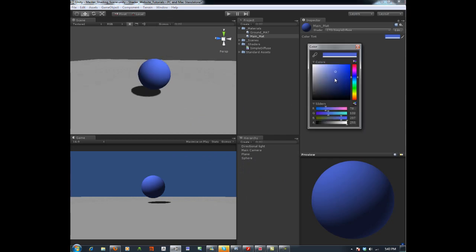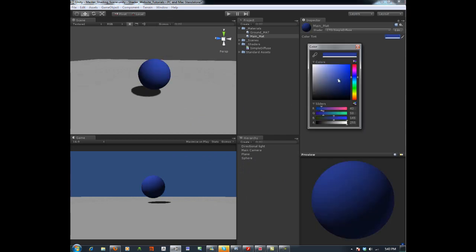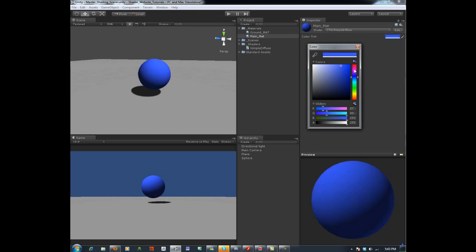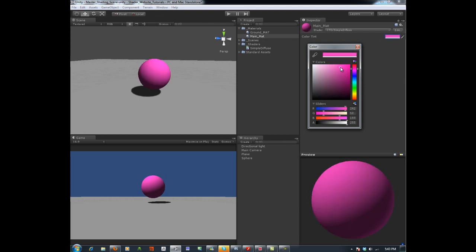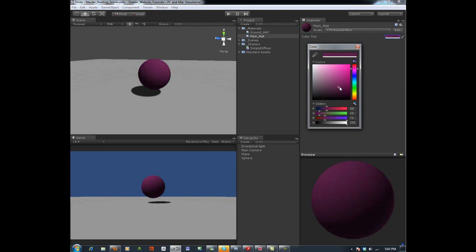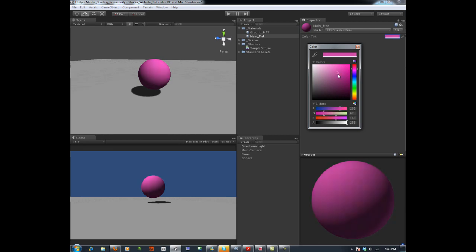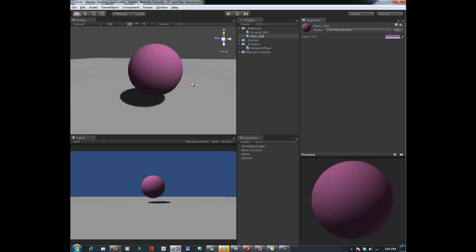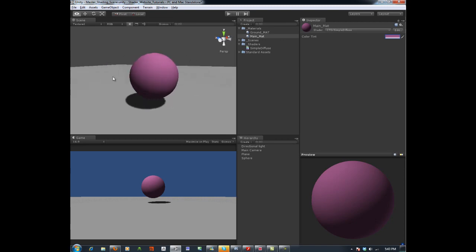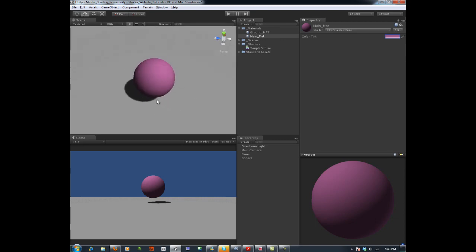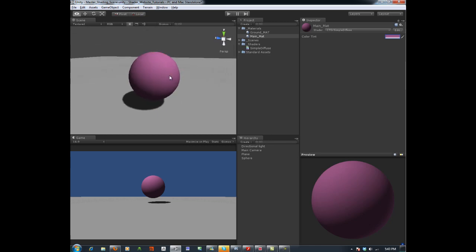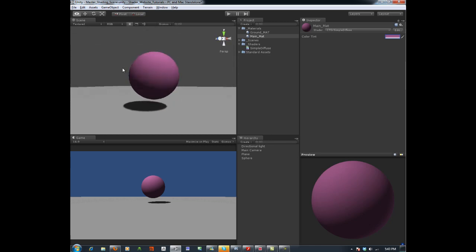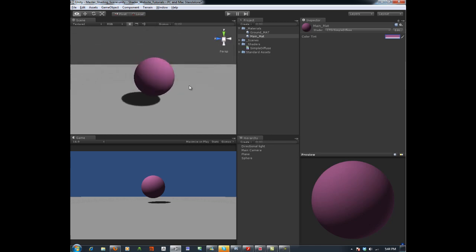Our material is now actually taking in the color — we are tinting the diffuse with this color. That is cool, but obviously we want a little more control. It is always nice to have a texture on your models. So let's go through that process, and that will conclude this video once we finish.